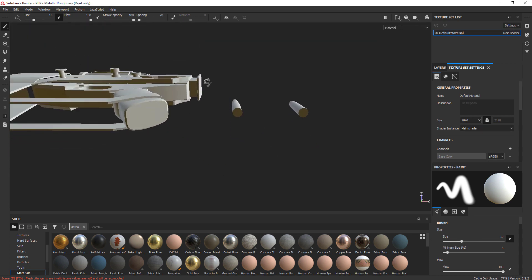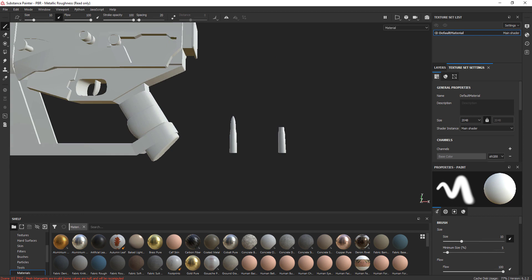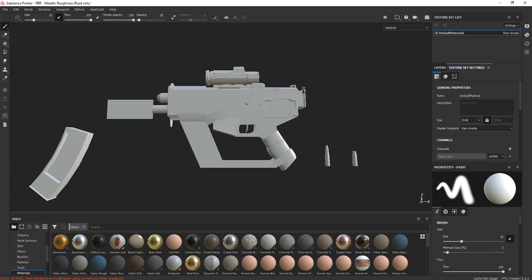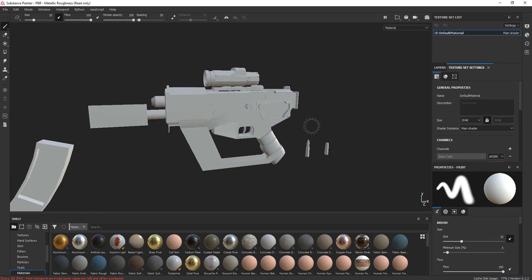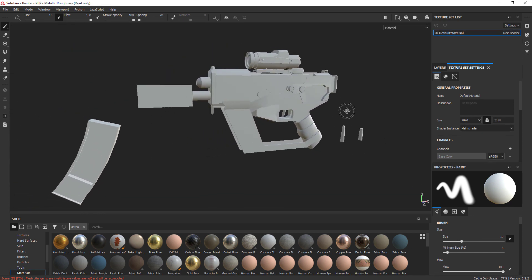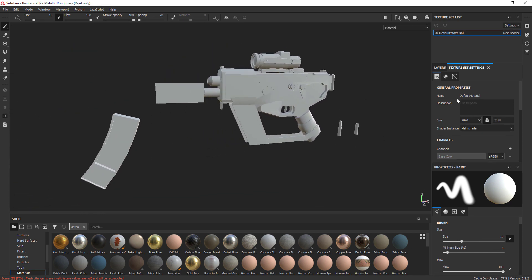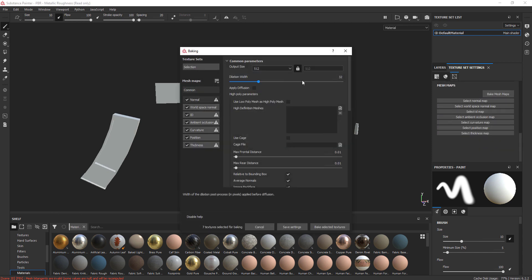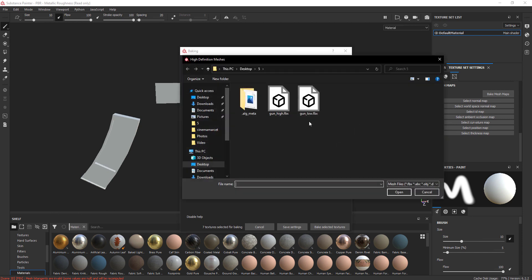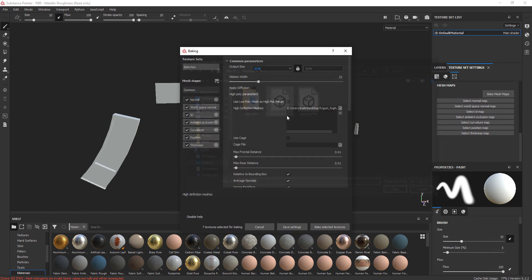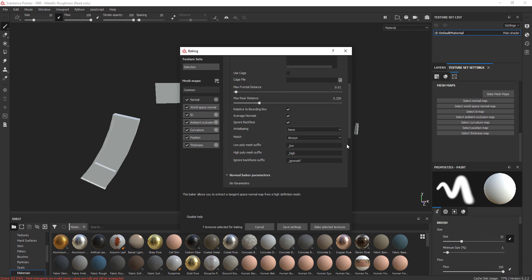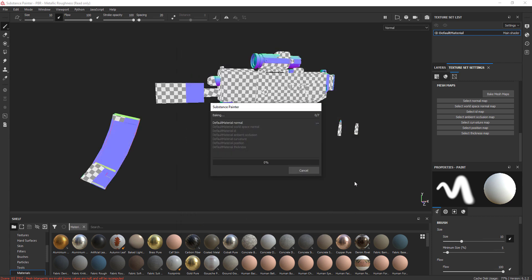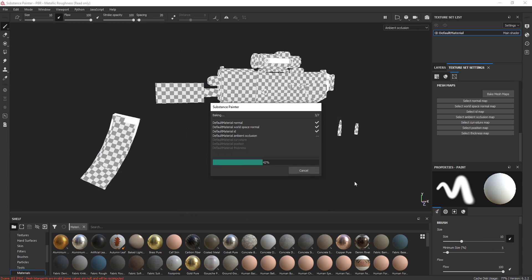So from here you click on Bake Mesh Maps button and choose your texture size and give it your high-res model. And add a bit on max frontal distance so it can read more depth from your high-res model. And for anti-aliasing, set it as much as possible because it will give you sharper results at the end.